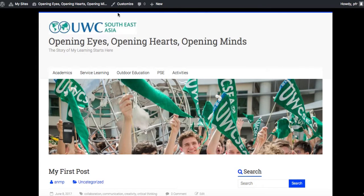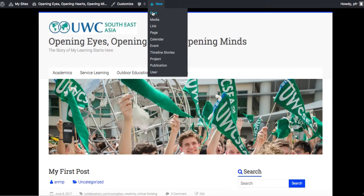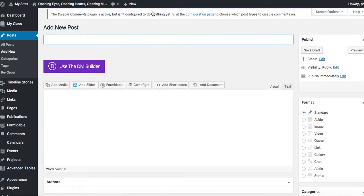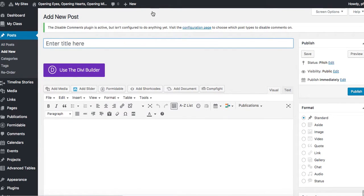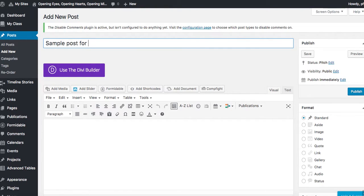Just like you've already seen, I can add a new post right here from the reader-facing view of my WordPress portfolio. So if I am writing a post, many of you are going to have to add additional categories. So what I'm going to do is give it a title: sample post for CAS.